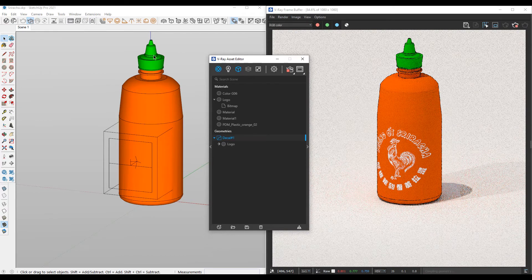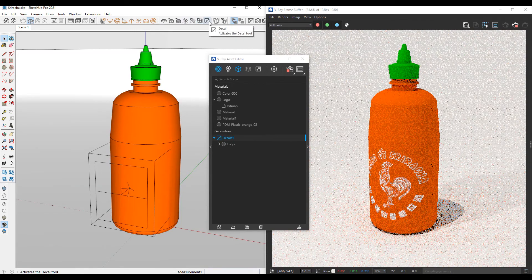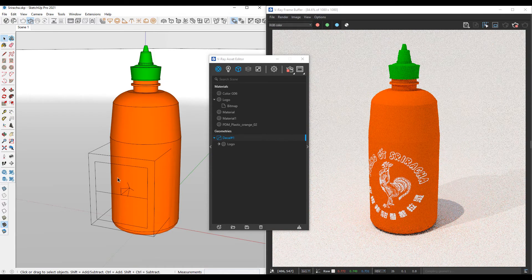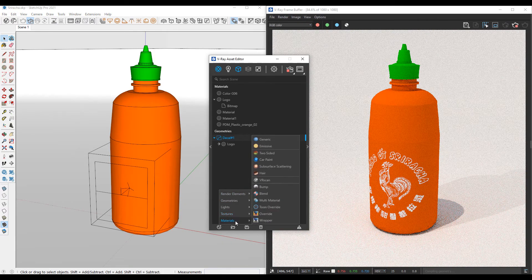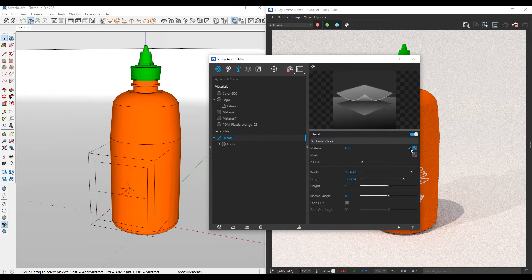Essentially, all we did was we created that decal object in VRay for SketchUp, which creates this box. Then we made this box point towards the object where we want that decal to apply. Then we brought in a new generic material to apply that texture — the bitmap PNG of the logo. Once that was brought in as a material, that's the material that took over the decal's texture slot right here under the material for the decal — from that drop-down, you could simply select the logo.